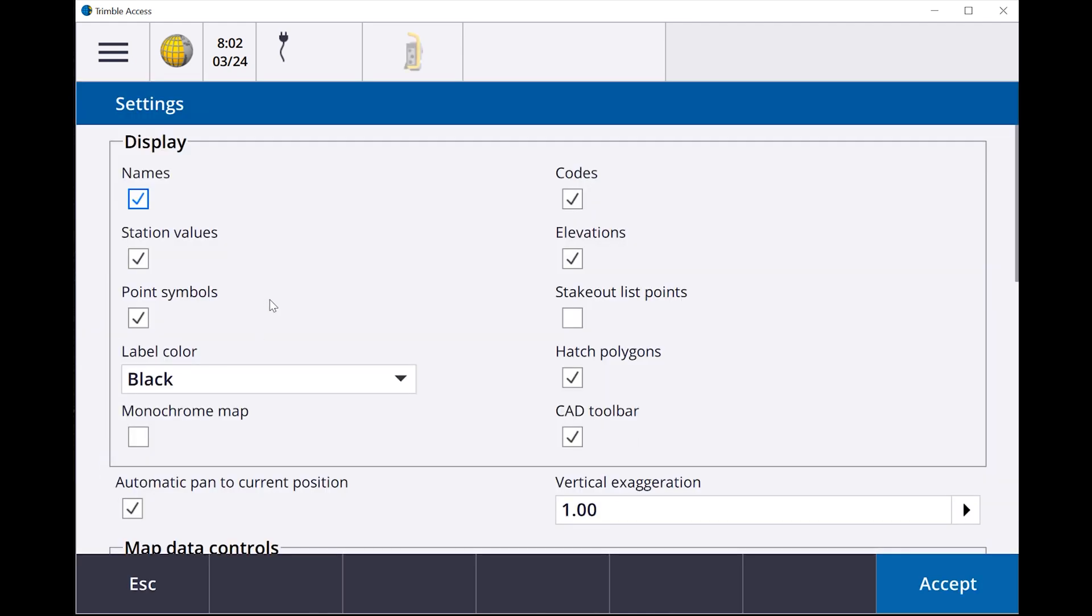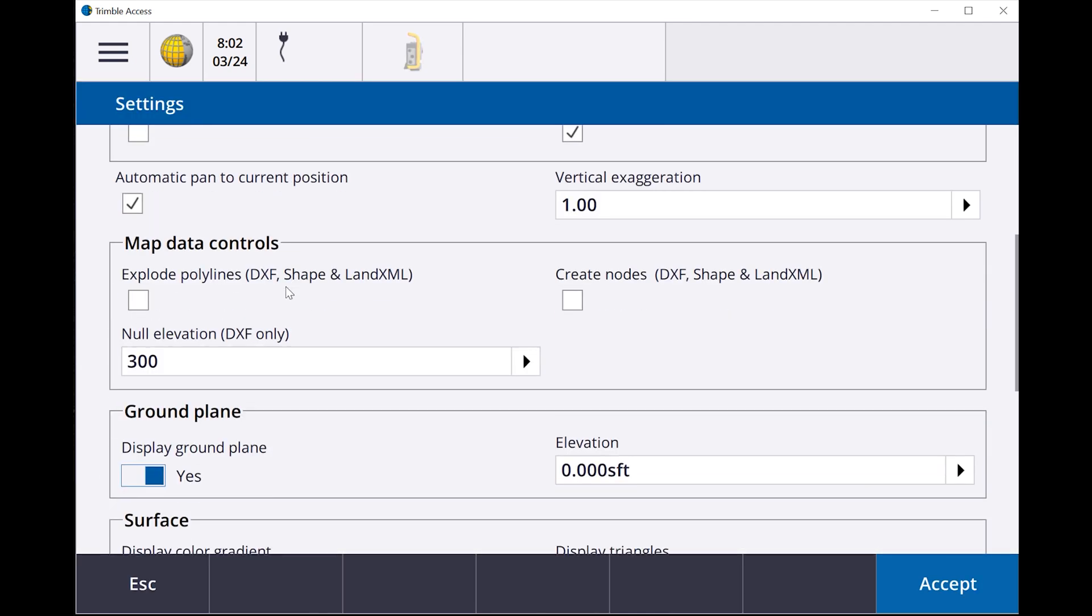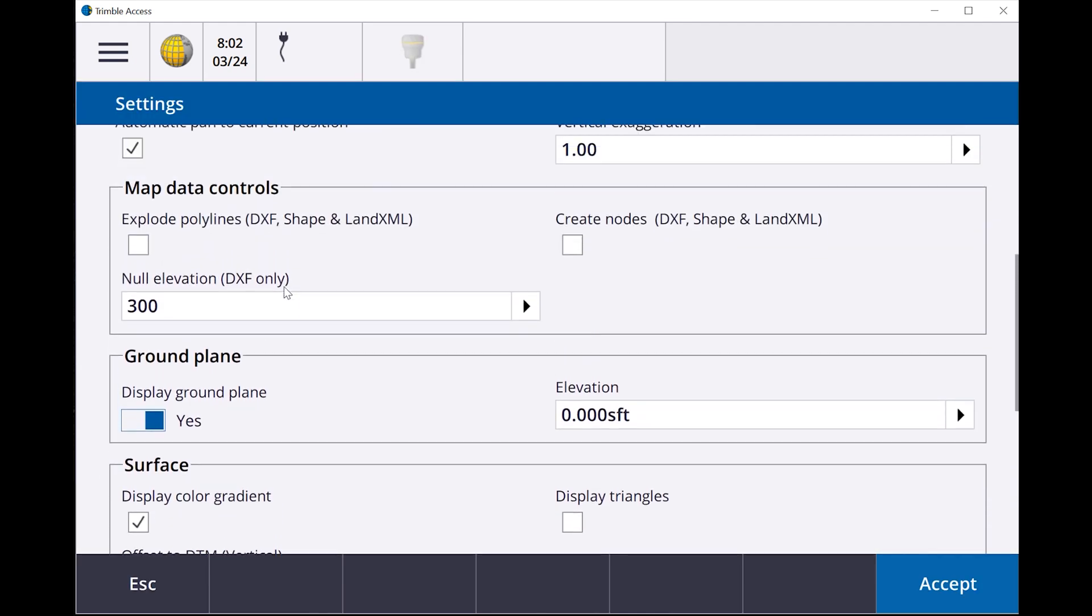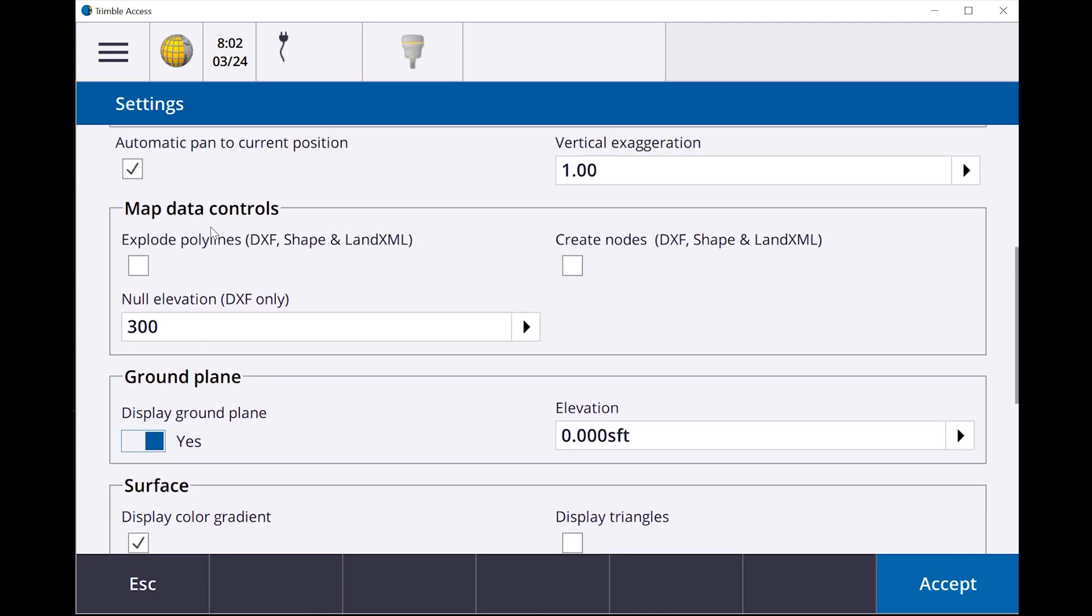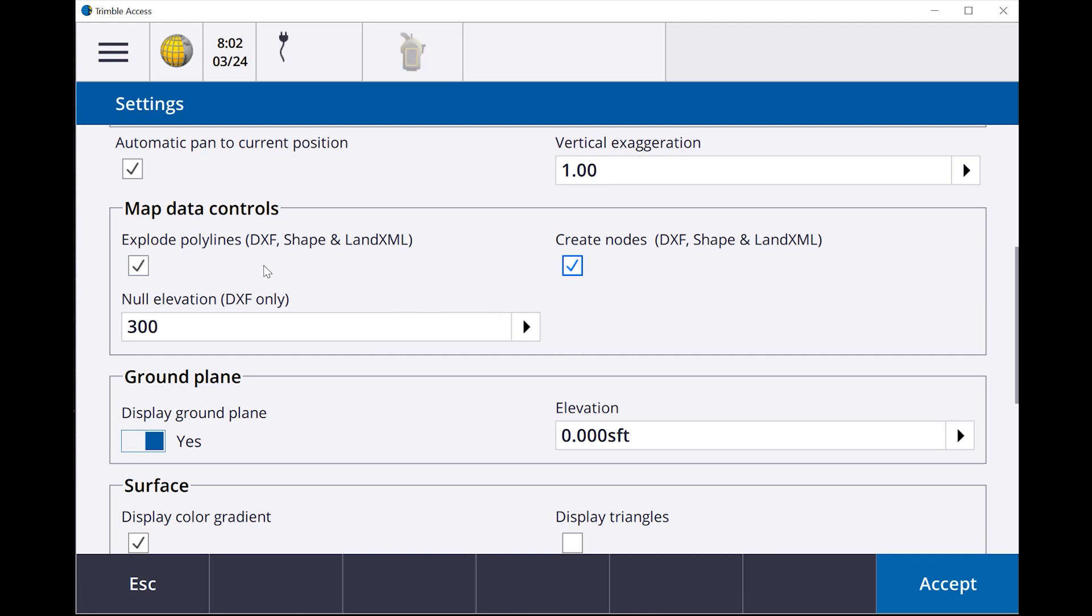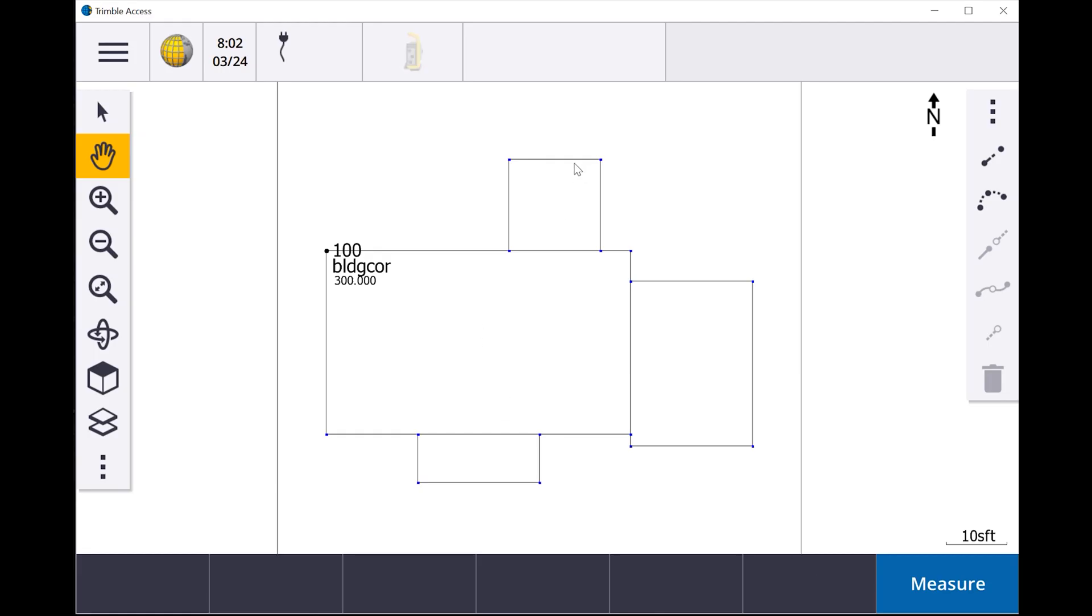You're going to see that there is right here, map data controls. So what I normally do is I'll go in and click on explode polylines and I'll say create nodes. The exploding polylines, I don't know that that's extremely necessary on what we're doing right now. I normally do that, but in this case we won't. We'll see if it has any effect on it. I'll say accept. Boom. See all those nodes that were just created, all these endpoints?